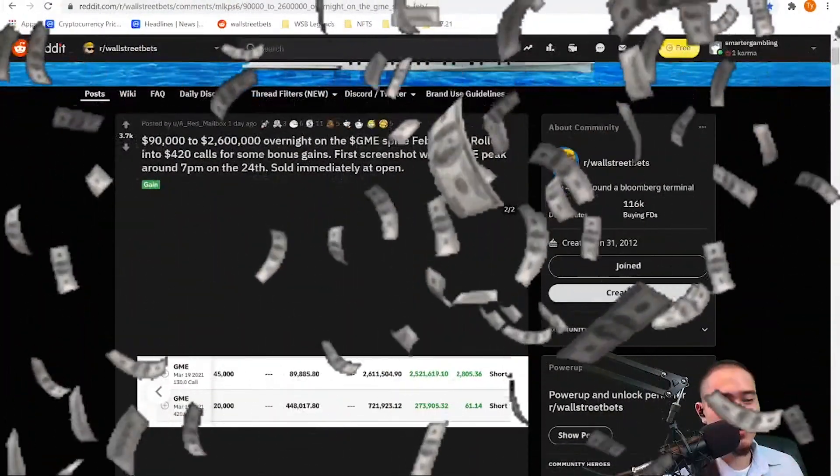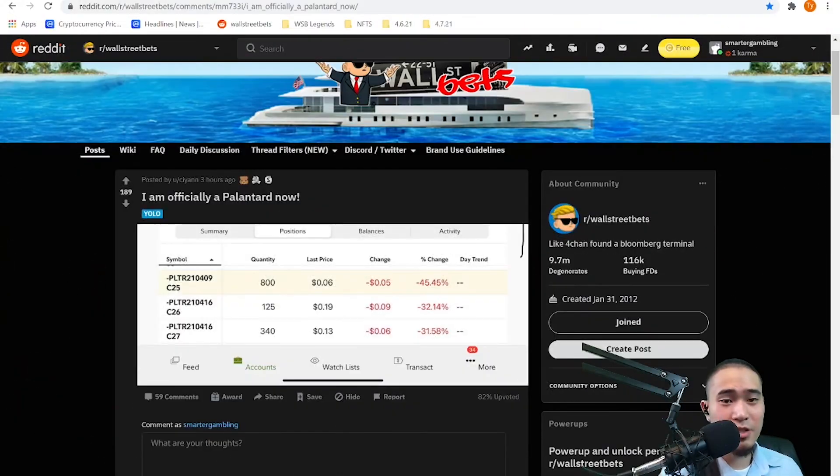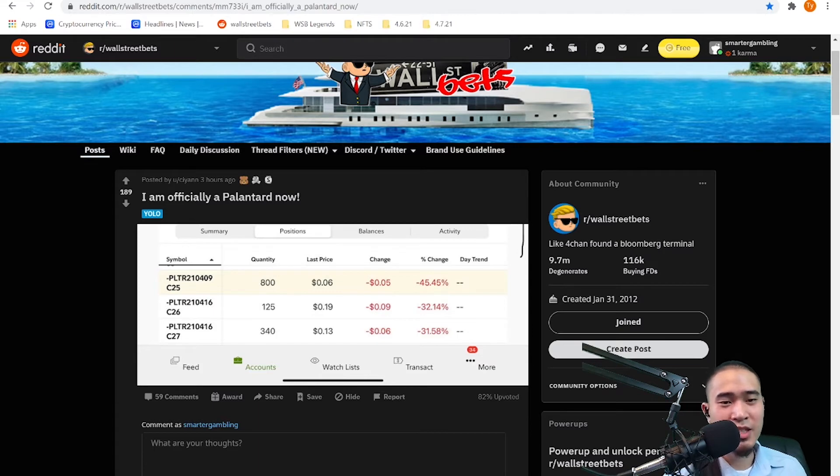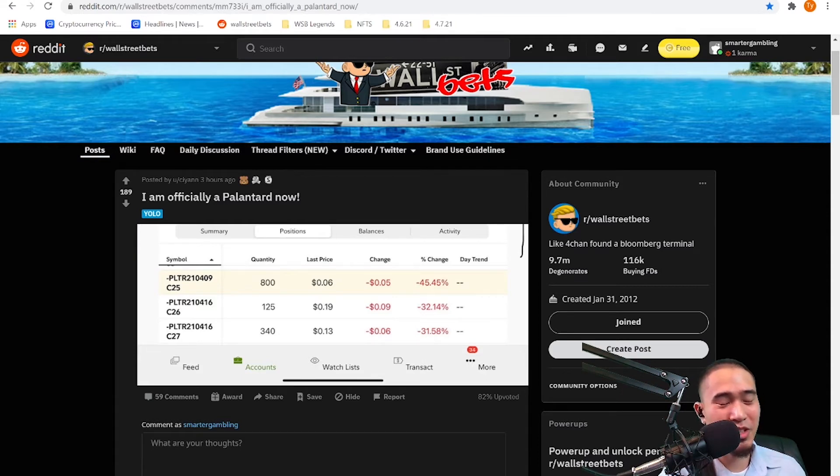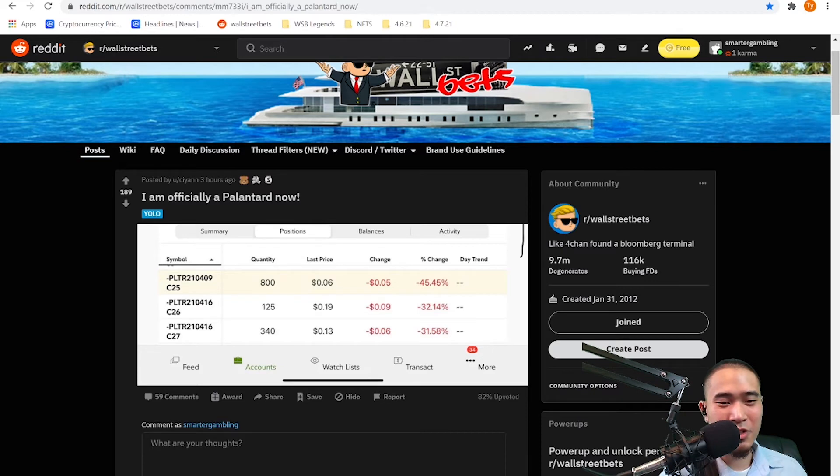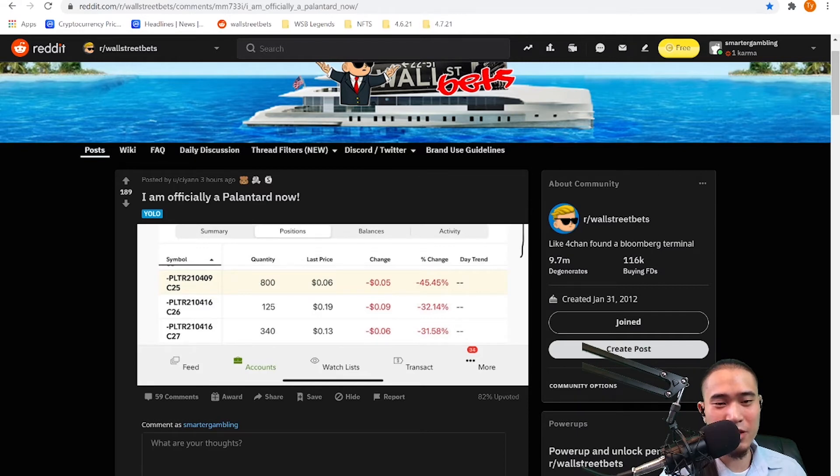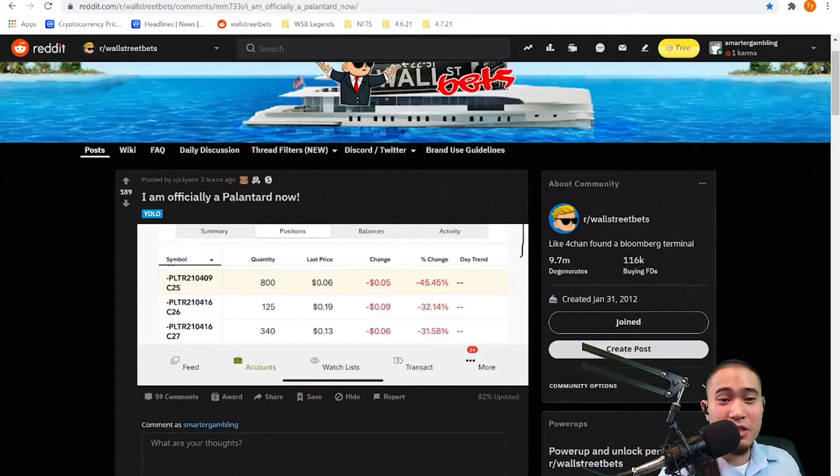This is by cyan. 'I am officially a Palantard now.' He doesn't say how much money he put into this, but I can just do the math. He has an April 9th call, so that expires on Friday in two days. 800 of them. 800 contracts of $25 calls on Palantir April 9th. Palantir is at $23. Is it gonna hit $25? I sure hope so for your sake.